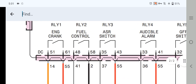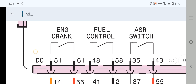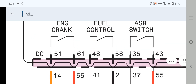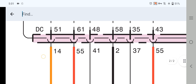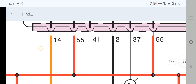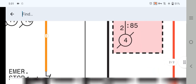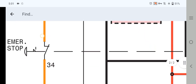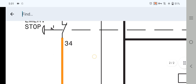Now let's check all relay input and output supplies. As you can see here, we have eight relays — relay number 1, 2, 3, 4 — in order: engine crank, fuel control, ASR control. ASR means Air Shut-Off solenoid. As you can see, the air shut-off solenoid relay — if you follow all the wiring, check the starting circuit.